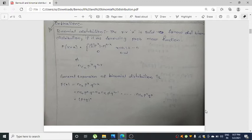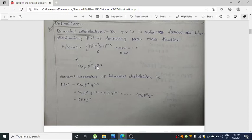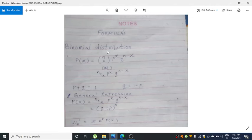If something is a continuous distribution it will have a probability density function. For the probability mass function we write p(x) = nCx · p^x · (1-p)^(n-x). We can write 1-p as q, since p + q = 1. So the binomial distribution formula is p(x) = nCx · p^x · q^(n-x), where p + q = 1 and q = 1 - p.